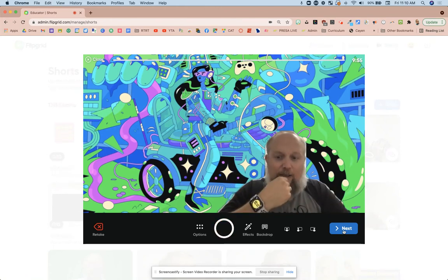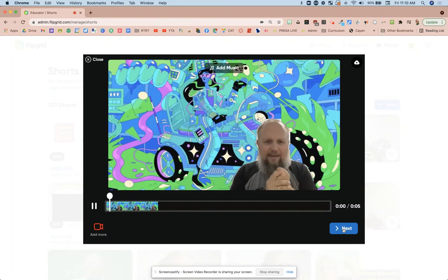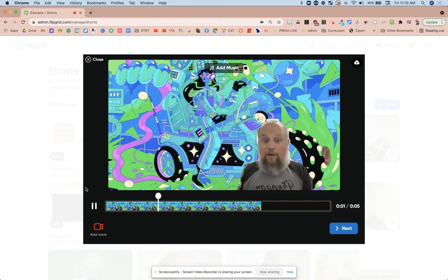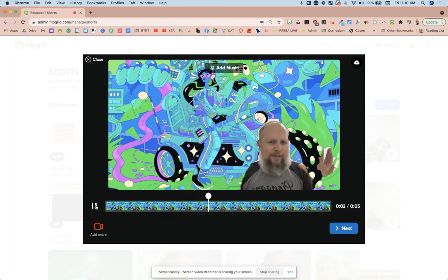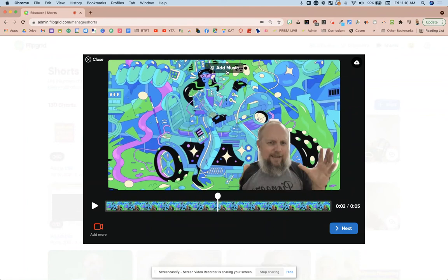Now one thing, if I go next, so if I go next, add music, I've never seen this. Who's seen this before? I never saw it.